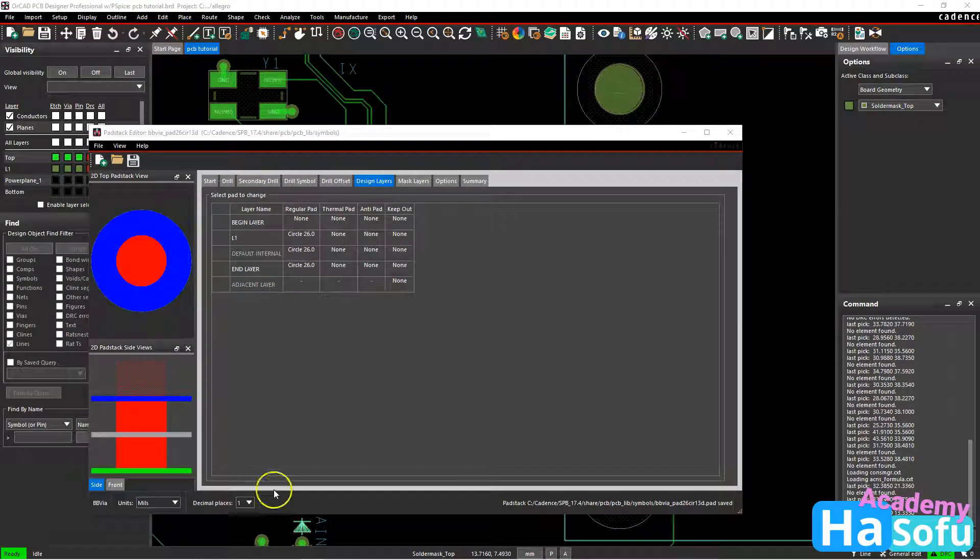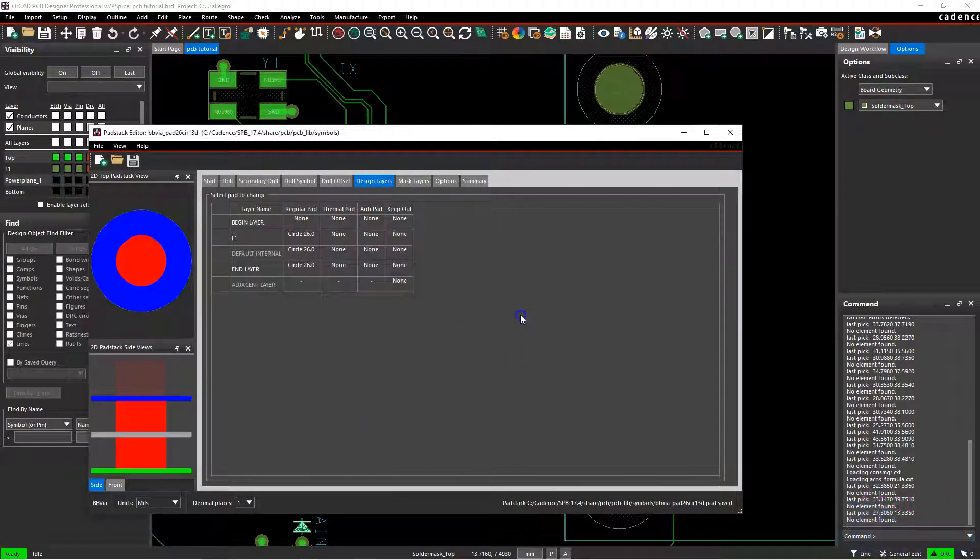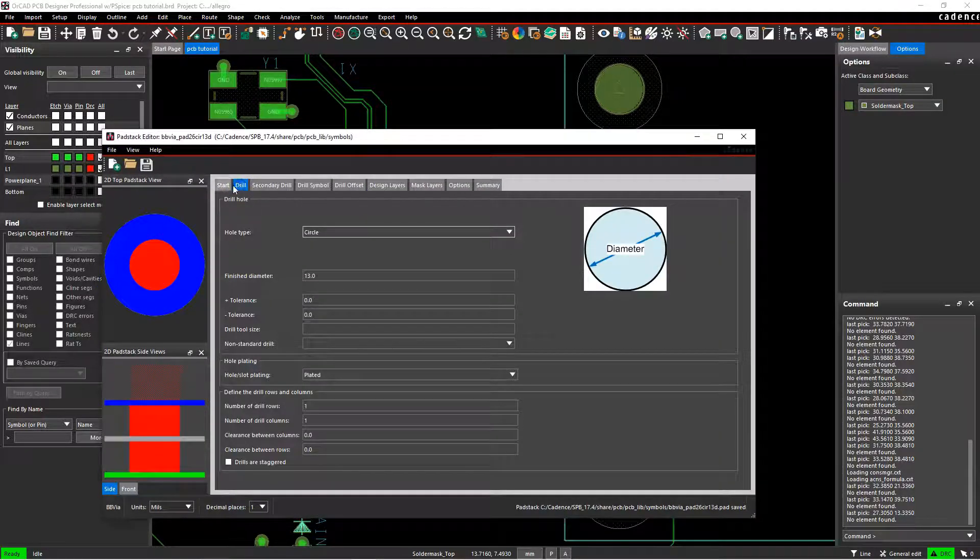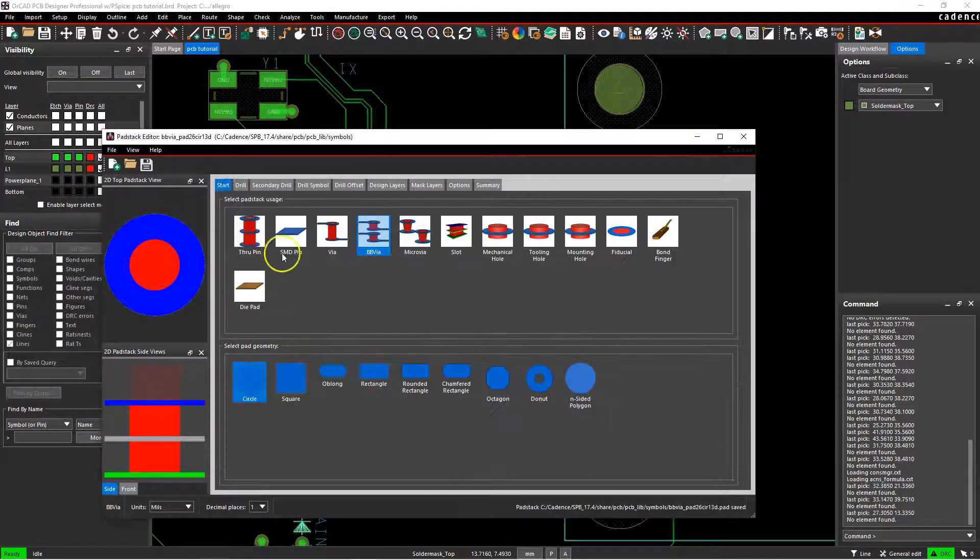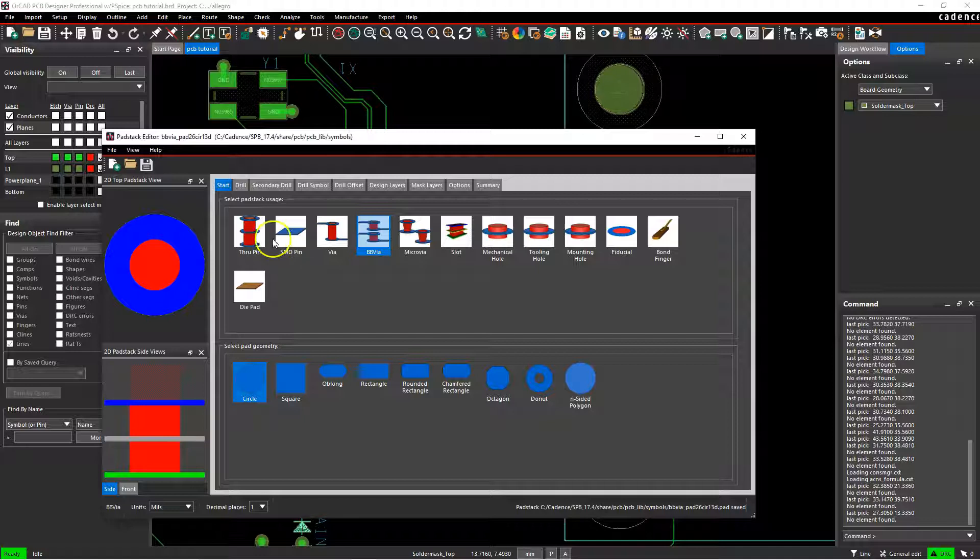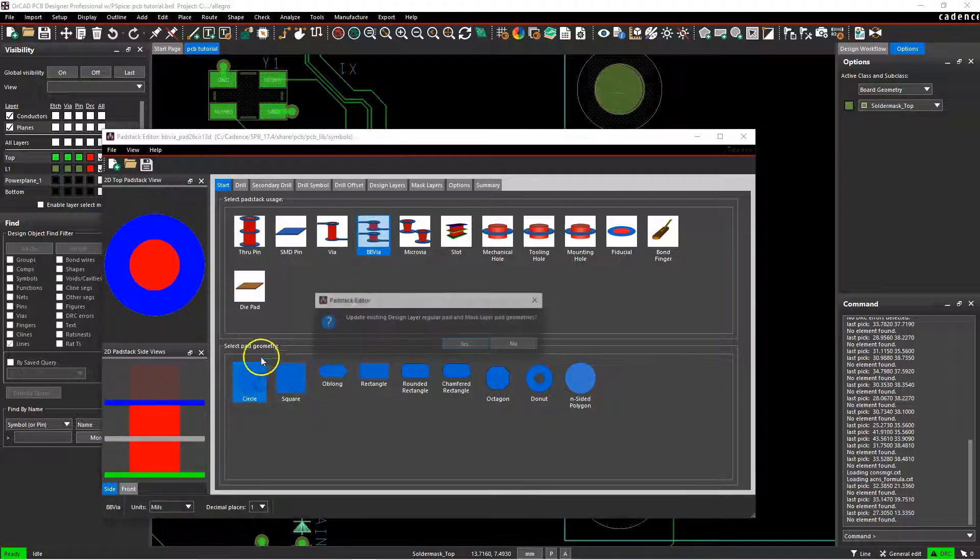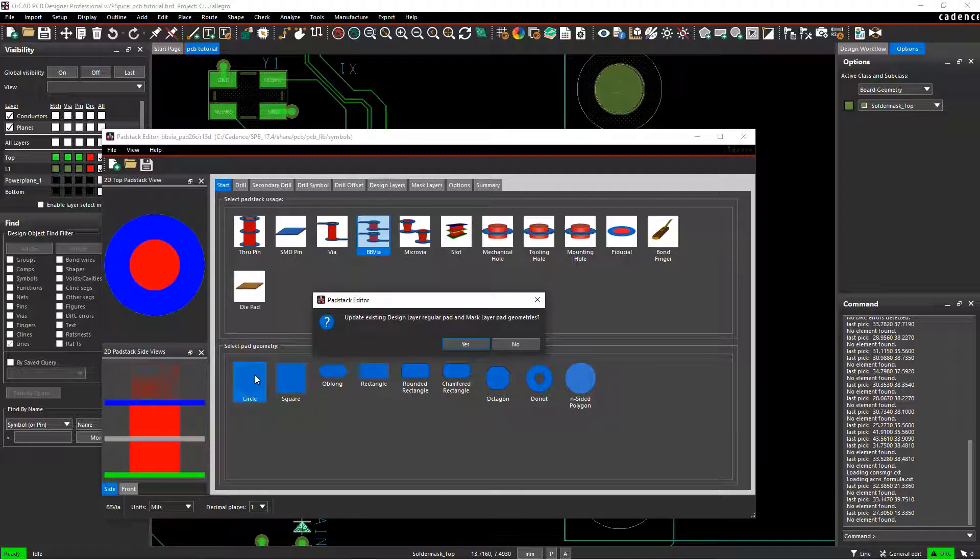How can you define blind or buried vias from your pad stack editor? With the pad stack editor open, go to the start and here you would create a blind buried via. Choose this option and then you can set maybe a normal circular pad geometry.